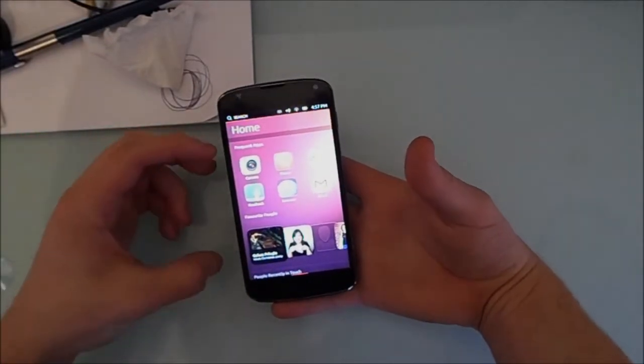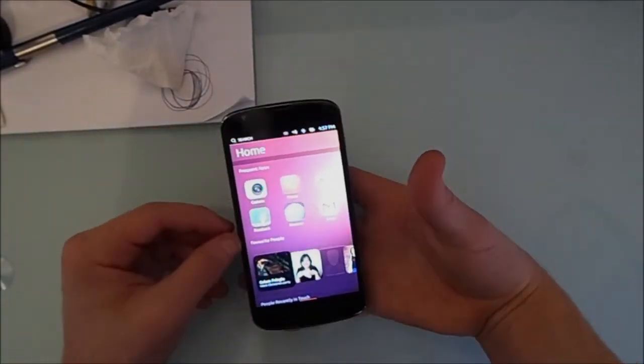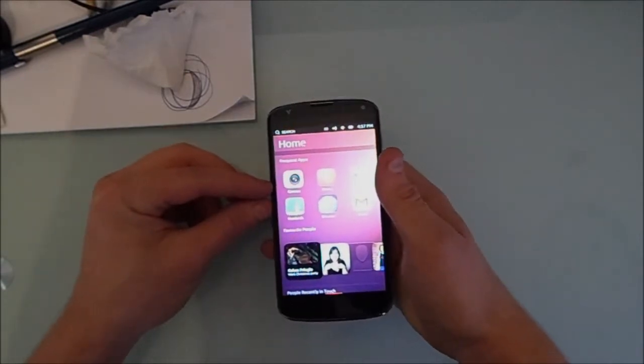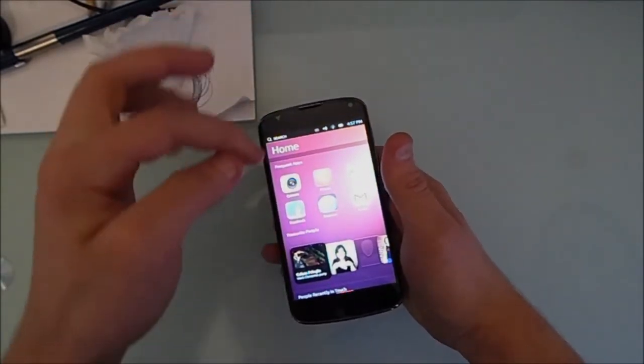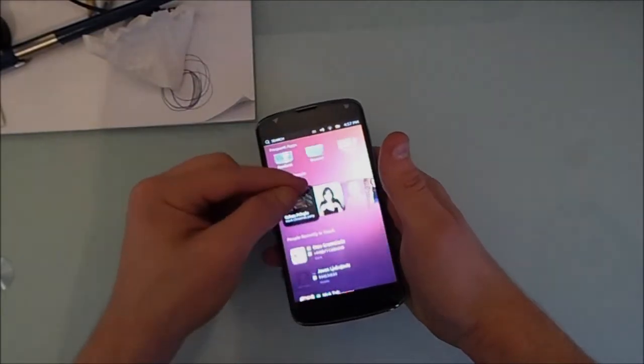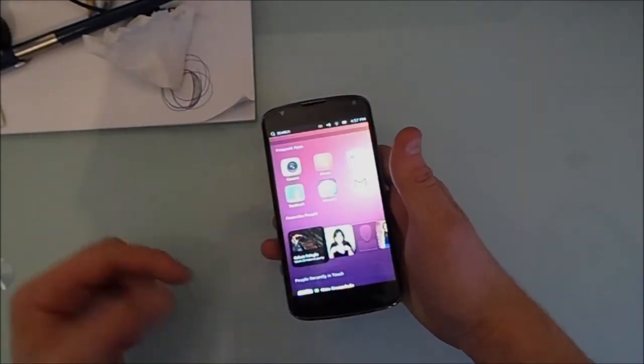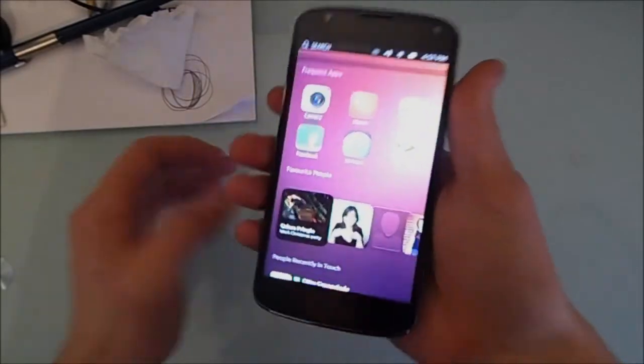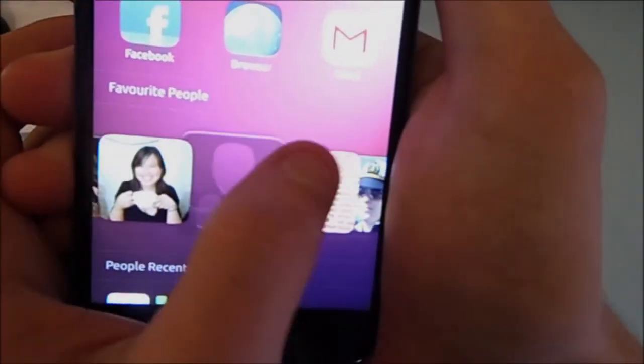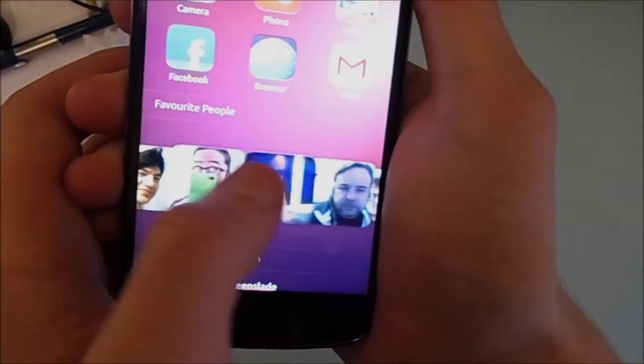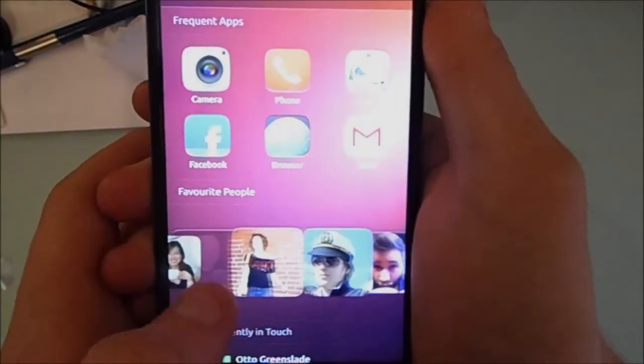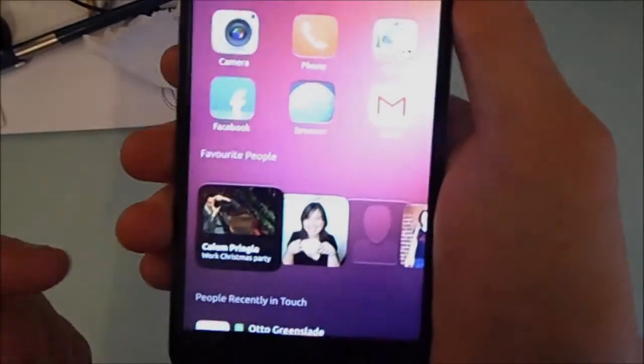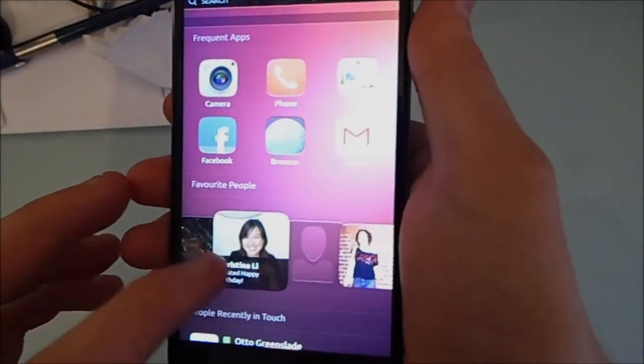But alright, enough of me rambling. I'm actually just going to show you some things. So obviously this is your home screen. So it shows your frequently used apps, or it will eventually. These are just like static. So there's obviously the camera, the phone, the gallery, Facebook, browser, and Gmail. This does scroll, I should add. And there's the favourite people. And these are actually all Ubuntu Touch developers. These are actually all the people that are on the Ubuntu Touch team.